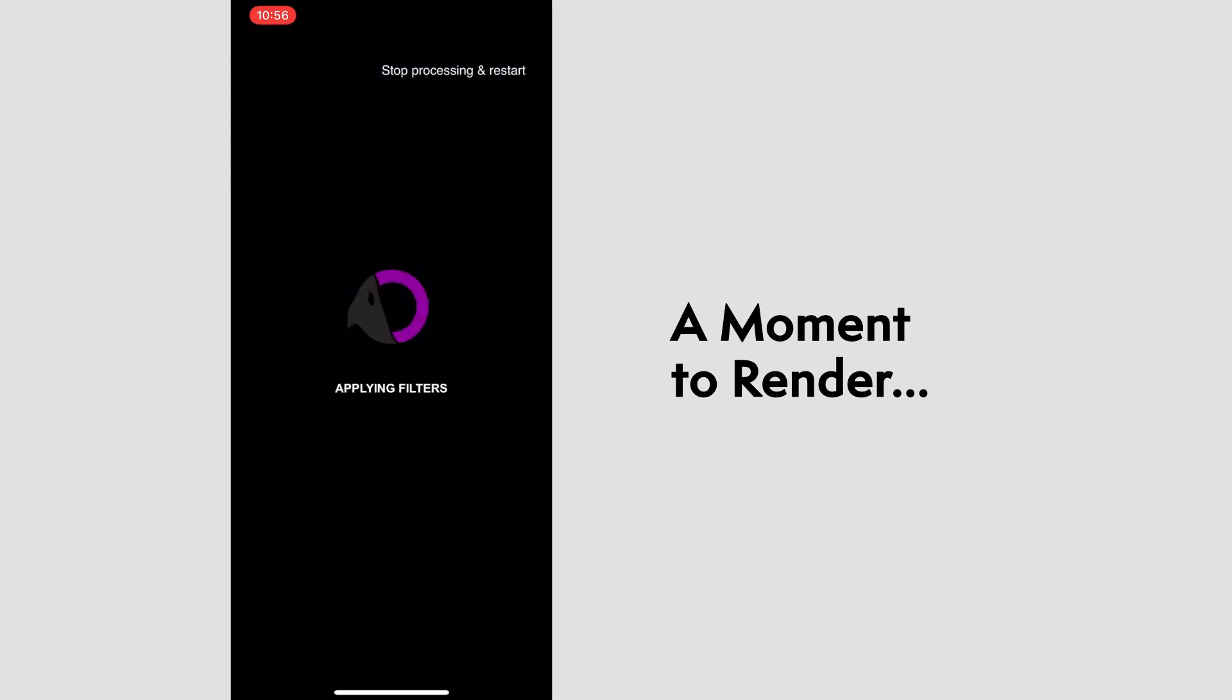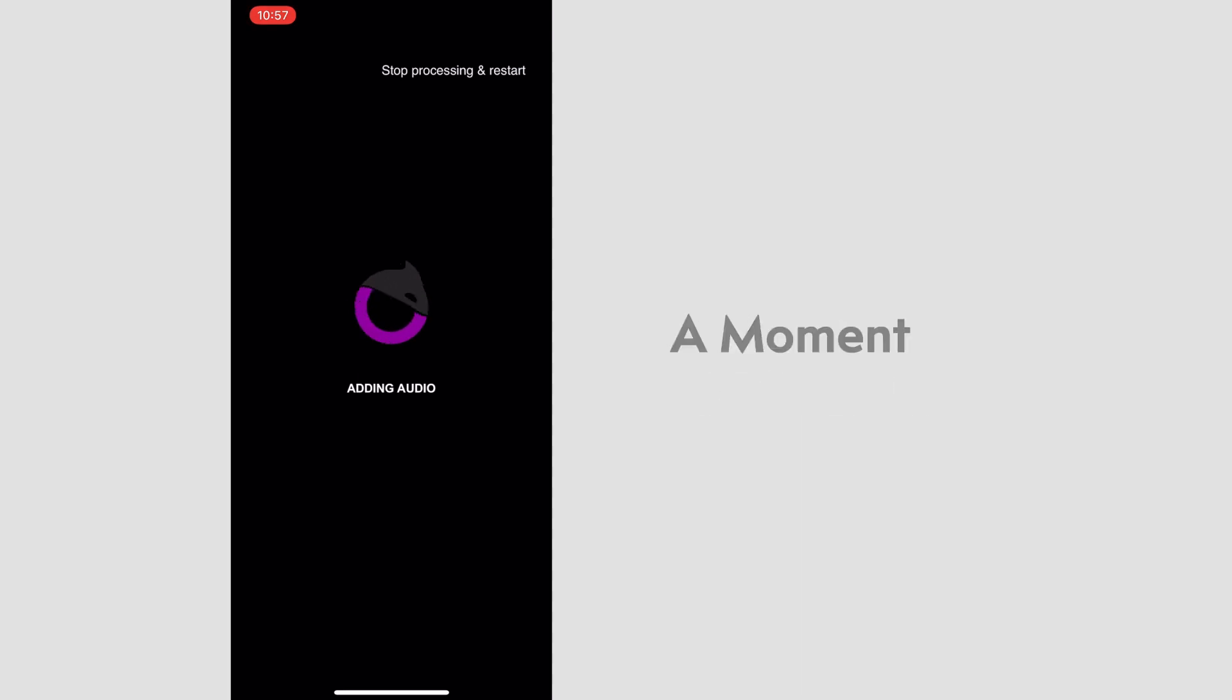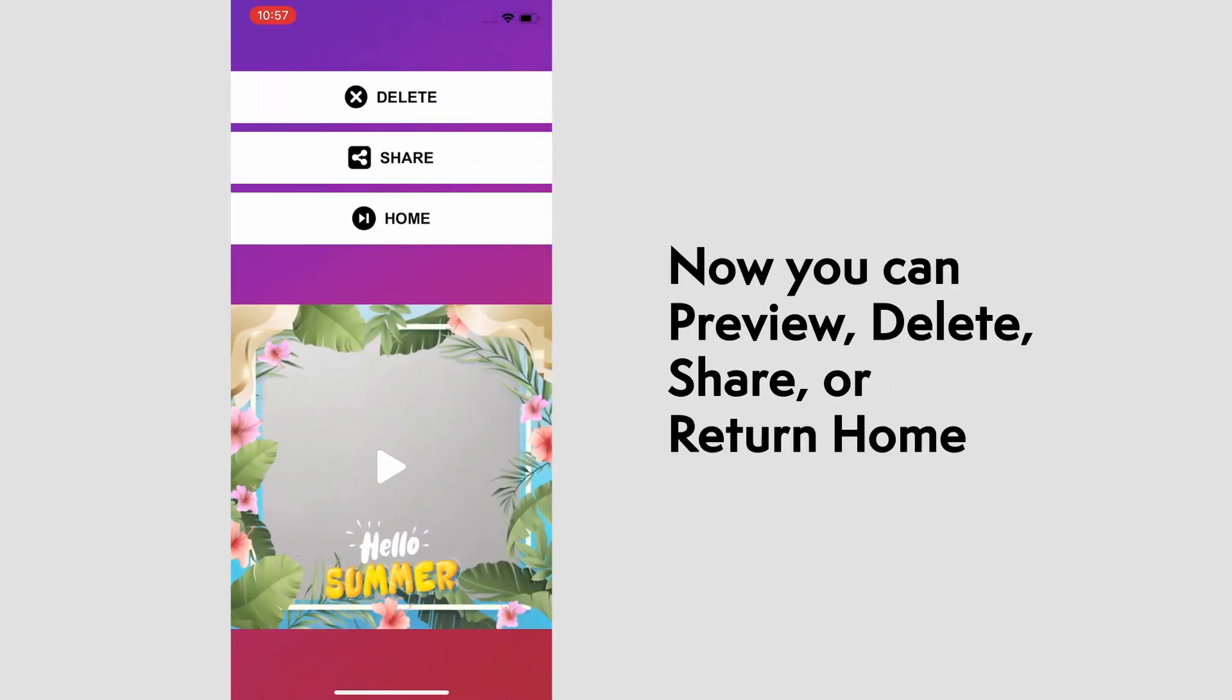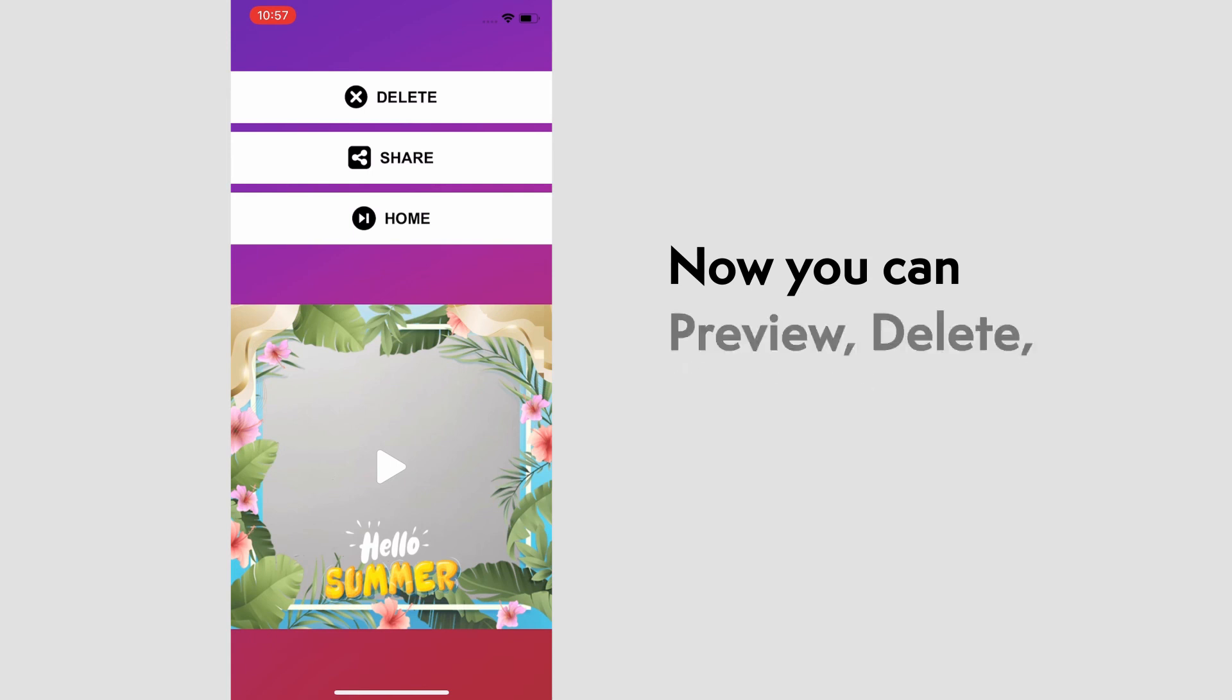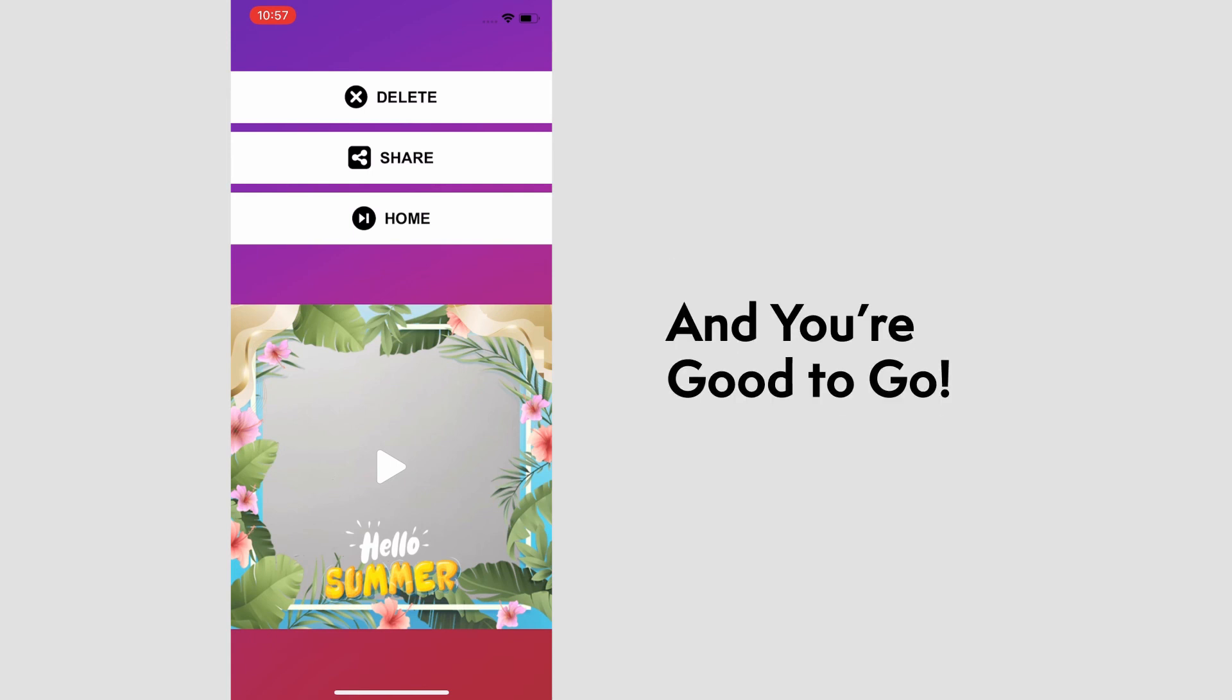It'll take a moment to add all the effects to your video, but once it's finished rendering, you can preview your video, delete, share, or return to the previous screen. And you're good to go.